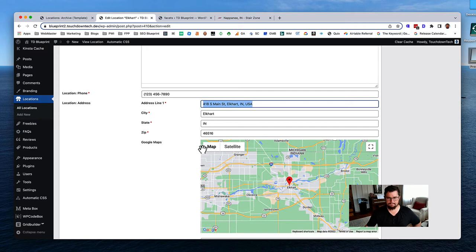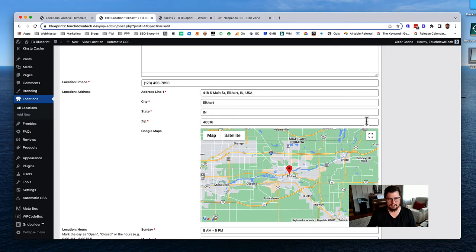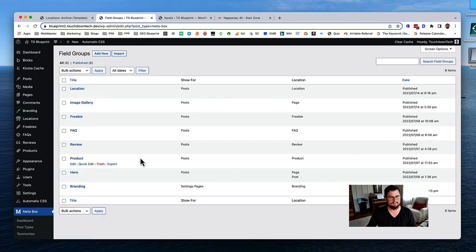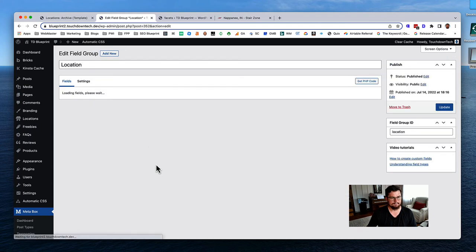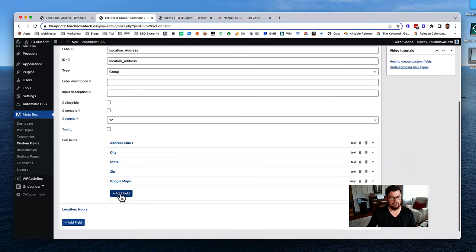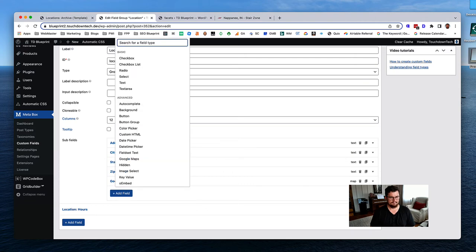For this training we should create a dedicated field for the Google Maps address. It's not just about display - it creates a richer experience for the single location page too. And we actually need it so both the single location template and the archive are using the same field. Let's just do it.